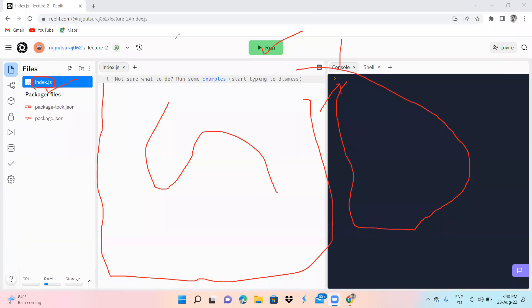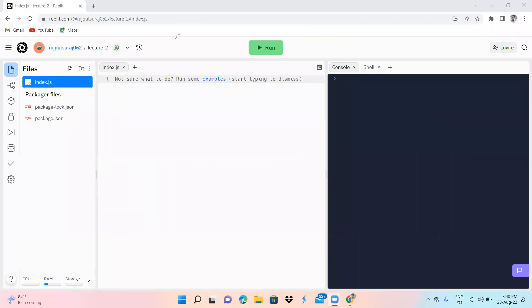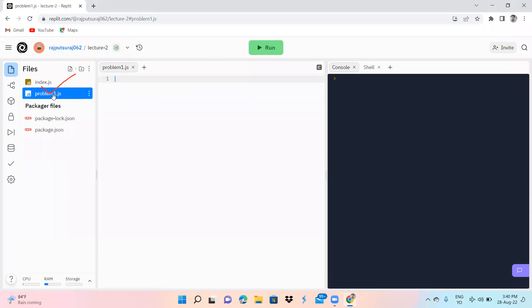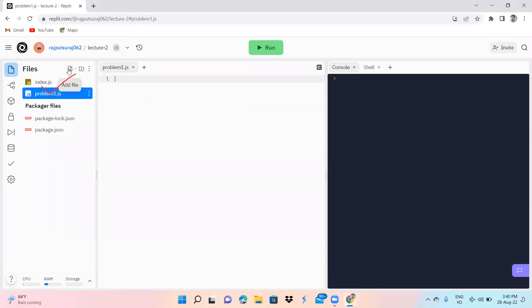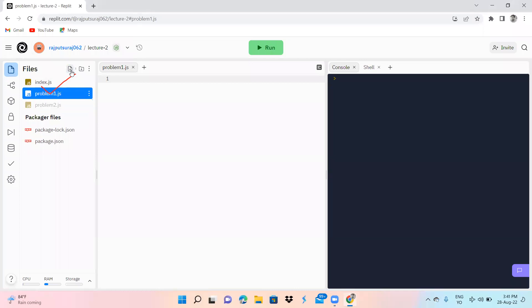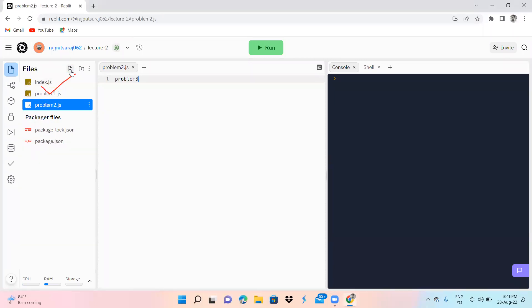In replit.com I love to solve any problem. You can see that in any Node.js repl, the fixed file name is index.js. You can also create multiple files here — for example, problem1.js. You write your file name first and then .js, because we are creating JavaScript programs. You can create problem2.js, problem3.js, assignment1.js, assignment2.js — you can create anything here.